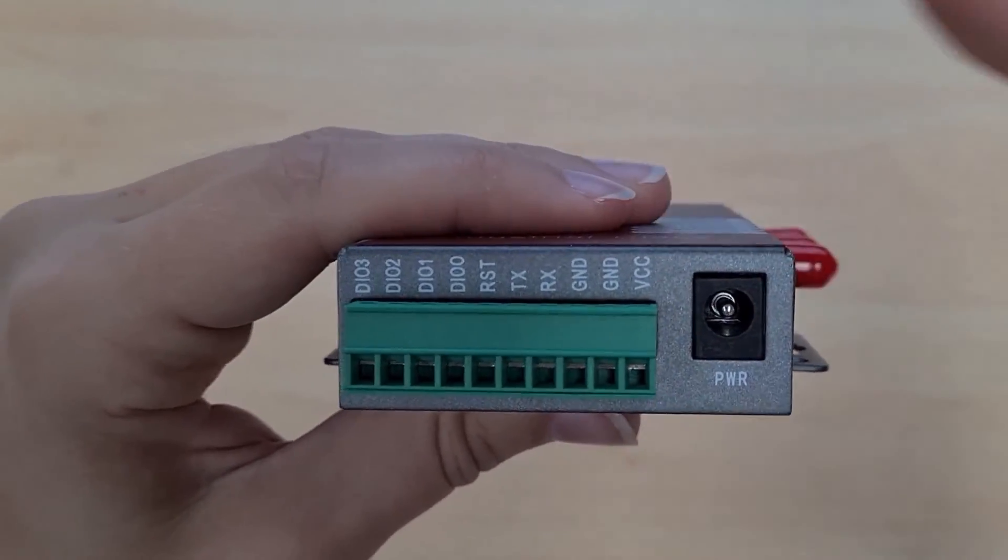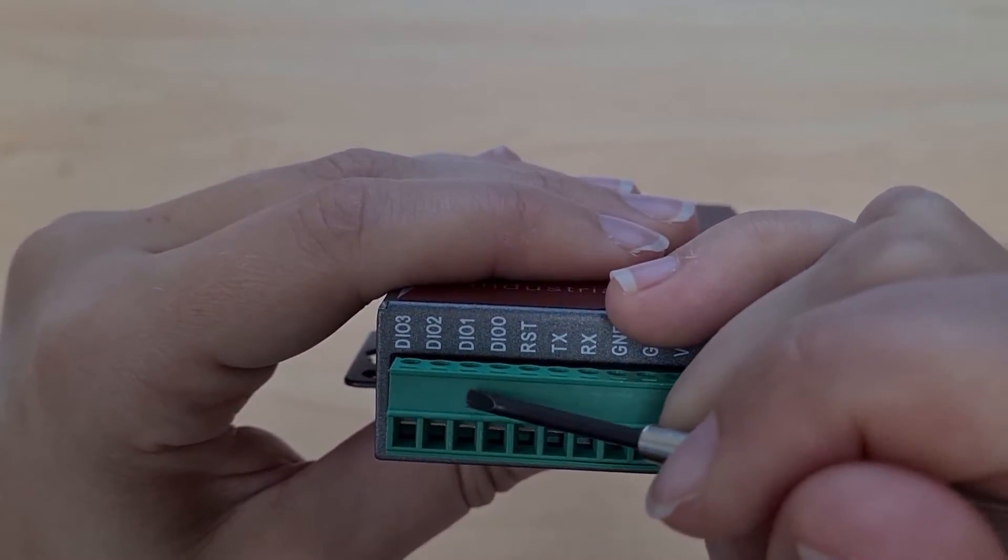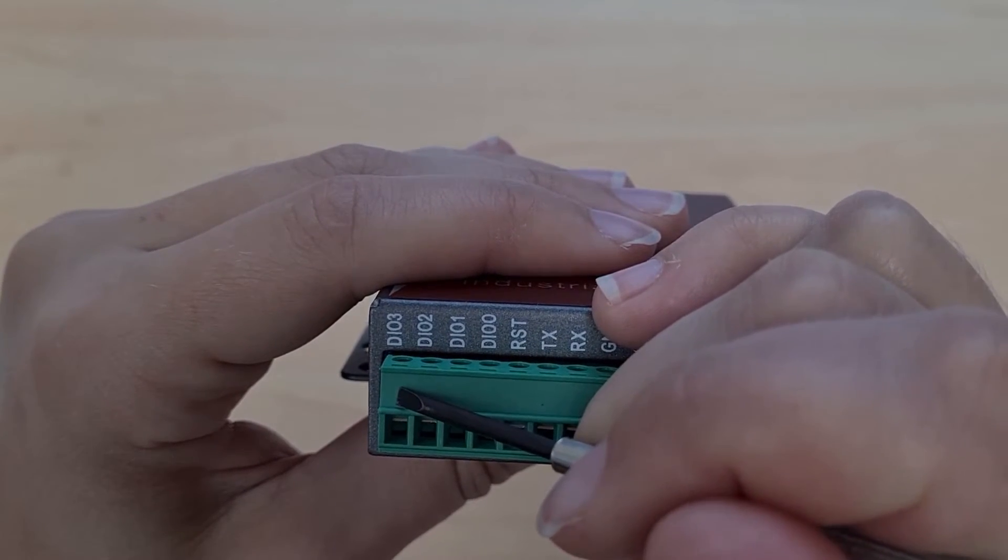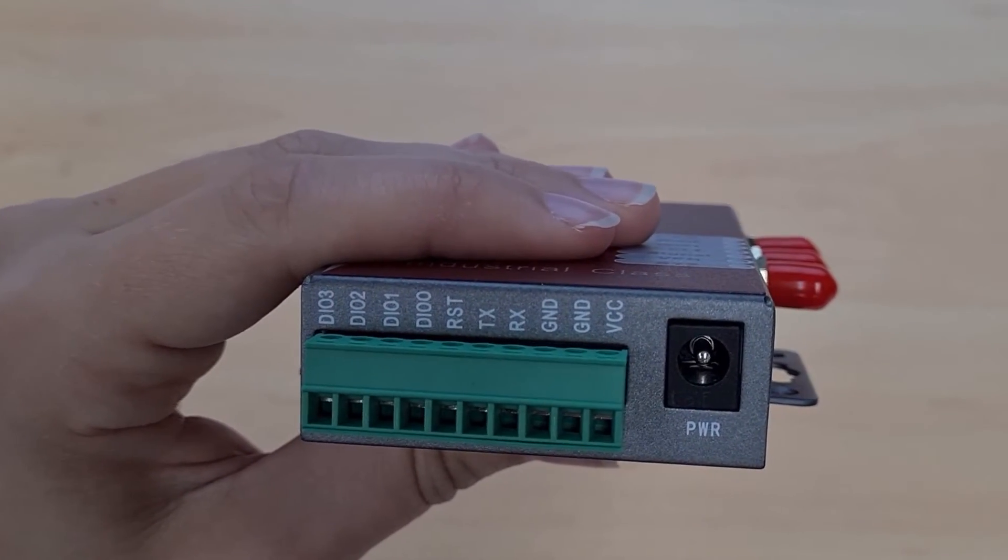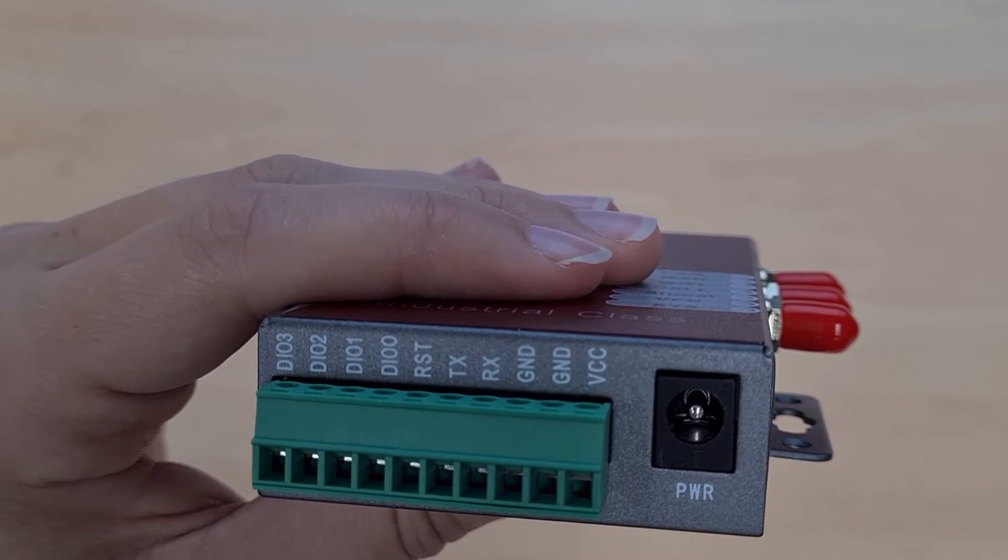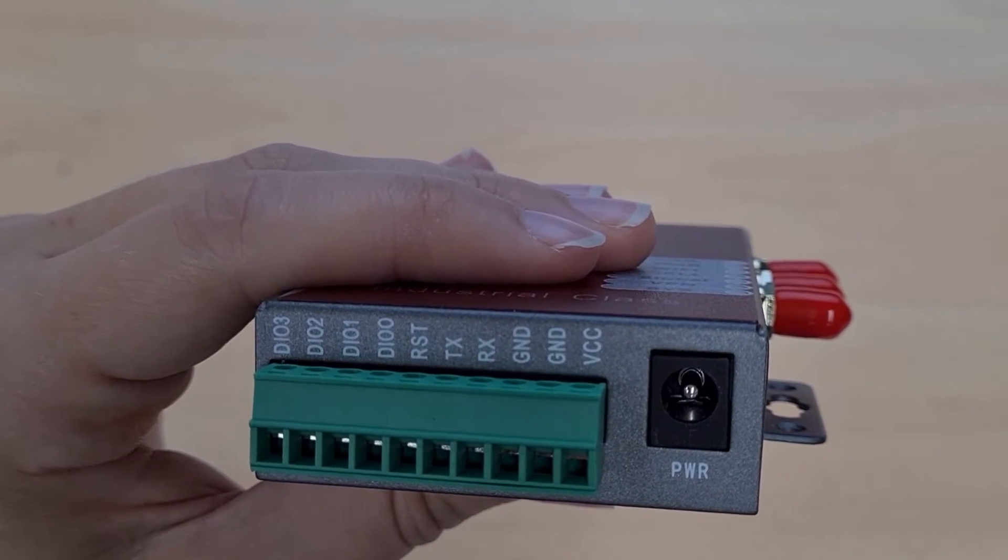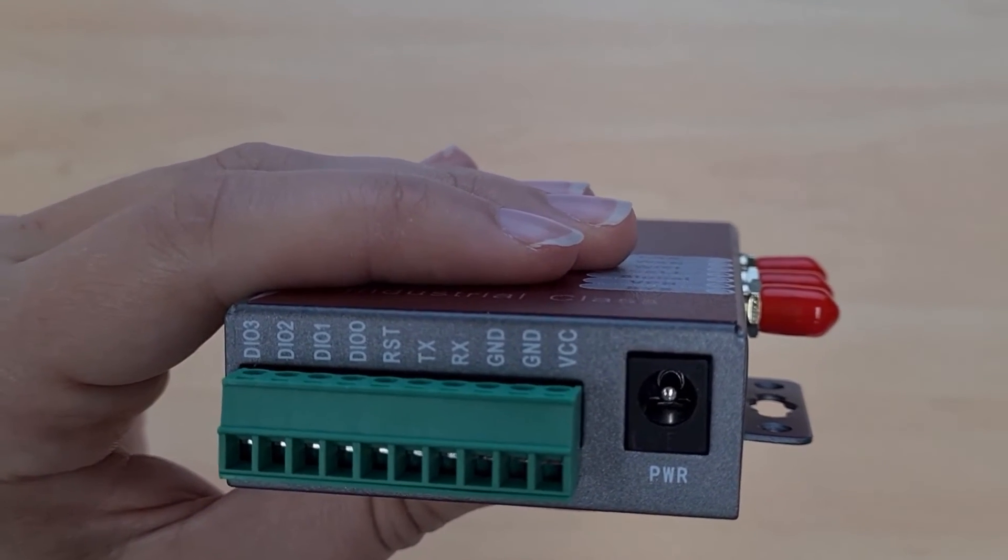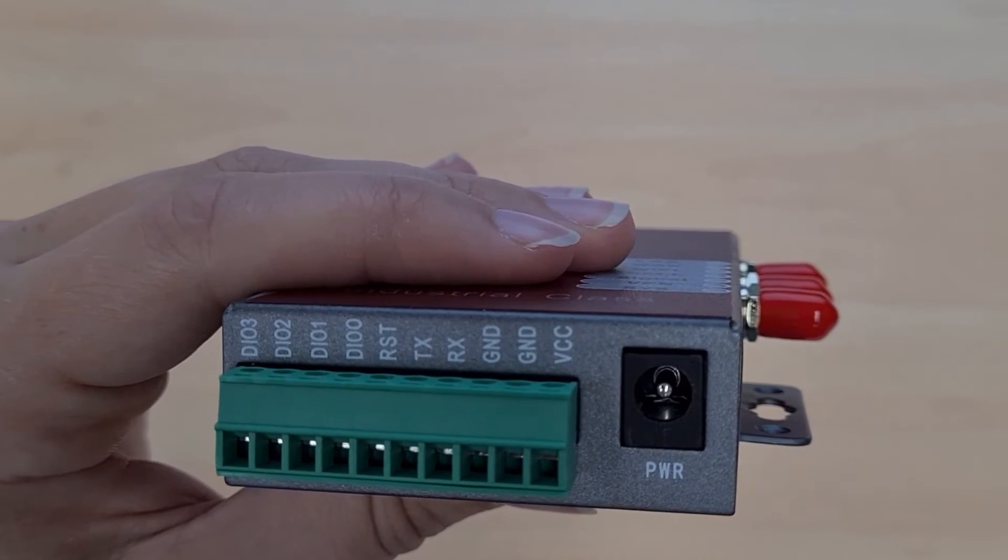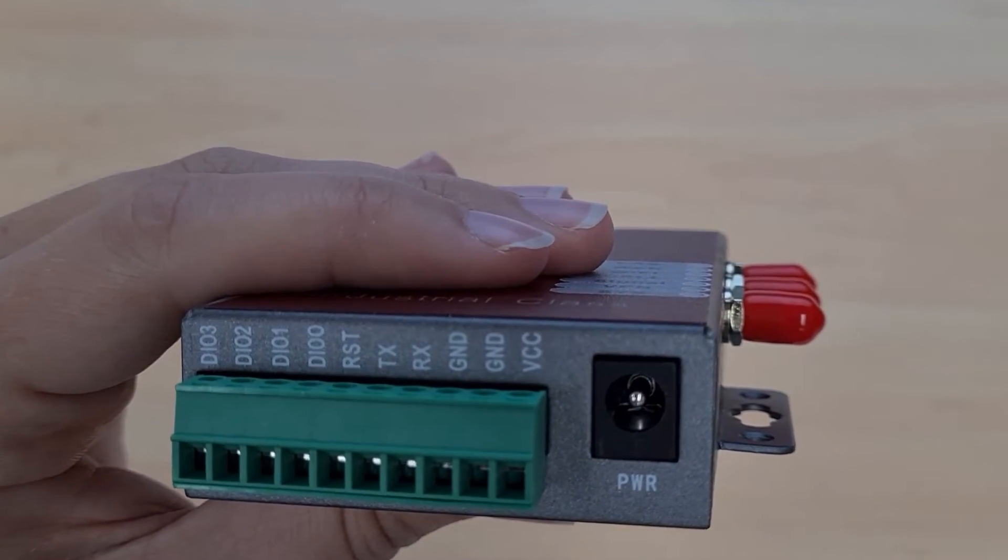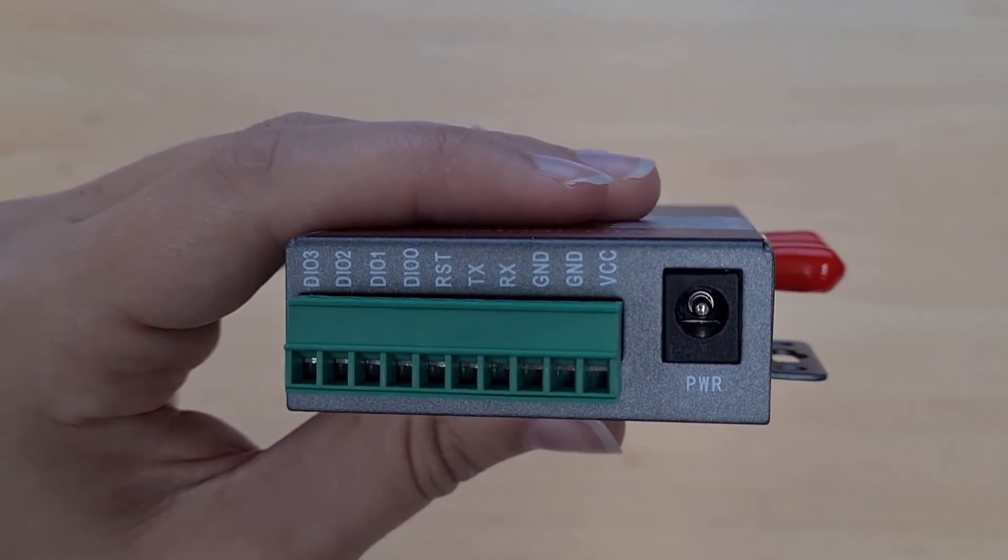So after the reset pin we then have four pins for general purpose digital input and output. This means that all four of these pins can be used as either inputs connected to some kind of sensor or outputs connected to something like lights or a motor.